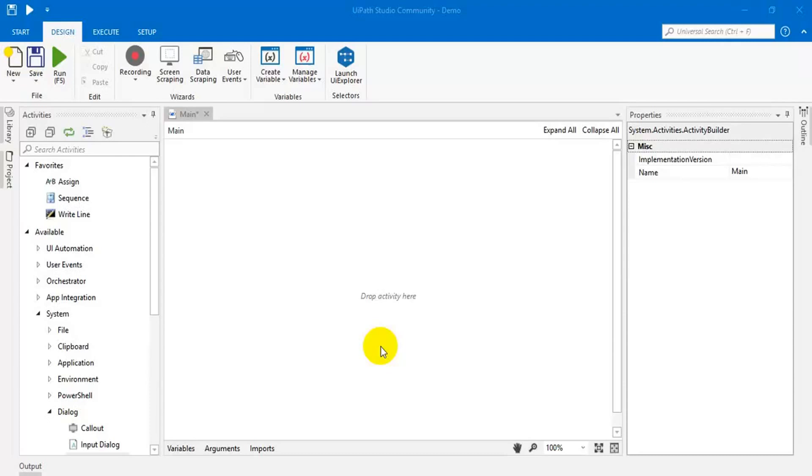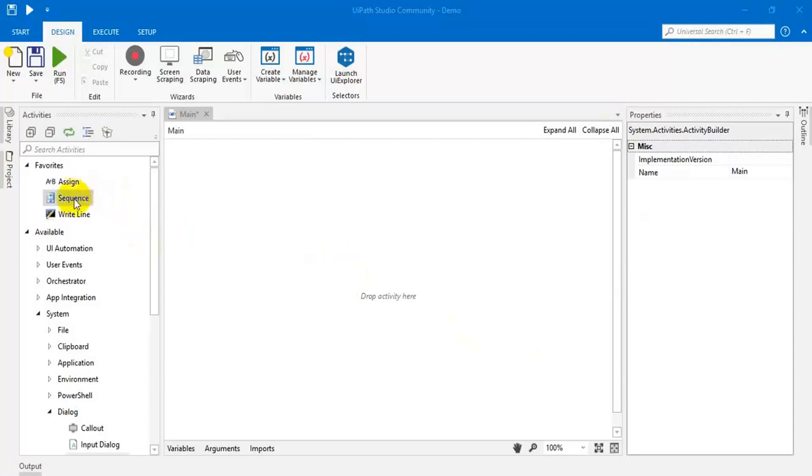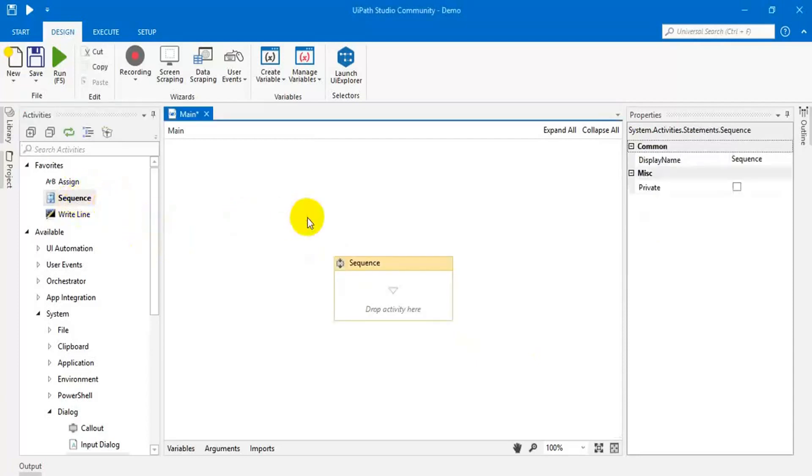So, I am going to show you how to run your developed program without Orchestrator. For demo purpose, I am going to create a small program. Let's see.